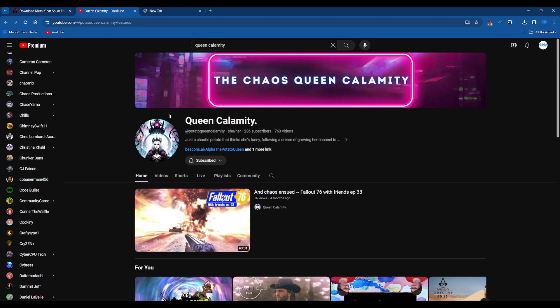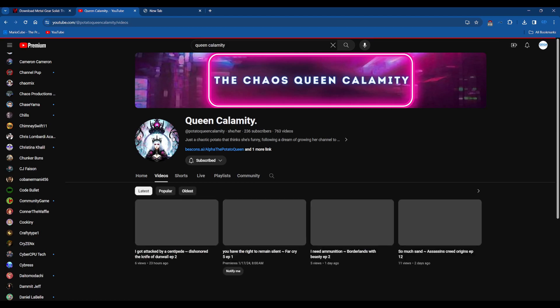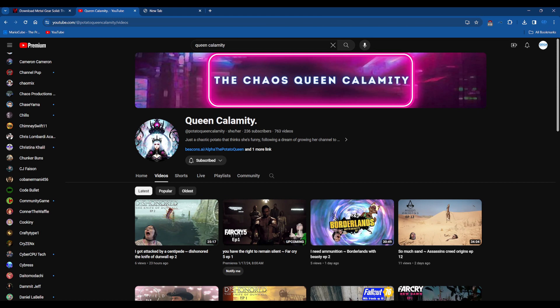She plays a lot of games and I mean a lot of games. Currently let's go to the video tab, currently she's doing...